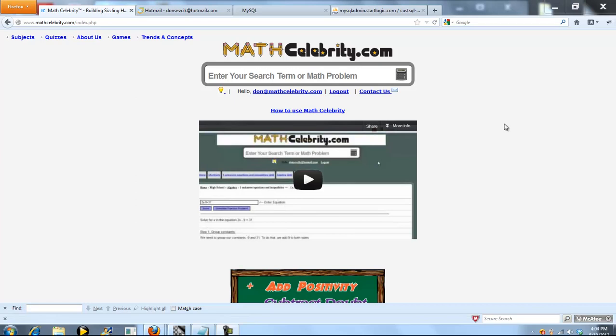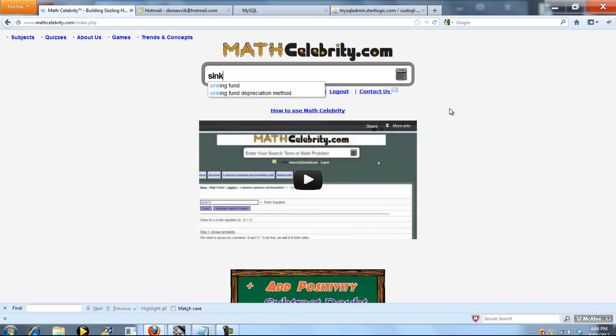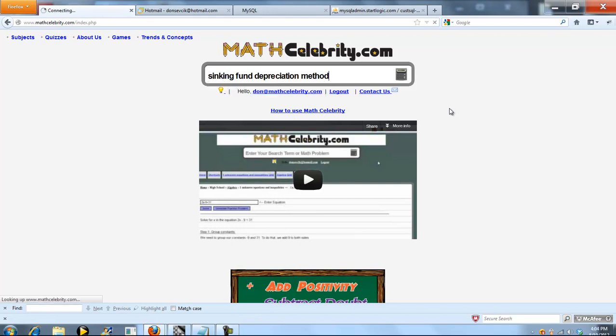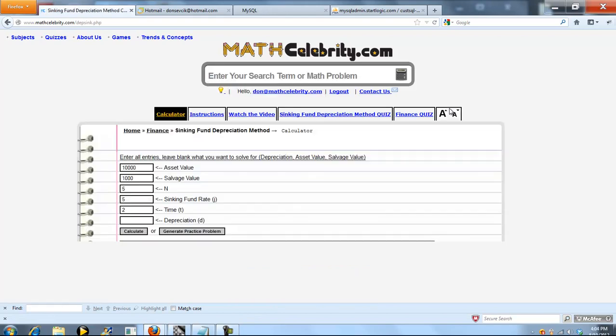This is the sinking fund depreciation method calculator for MathCelebrity.com. To get there, you just type sinking fund depreciation method.